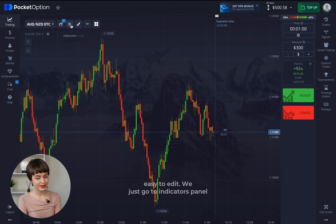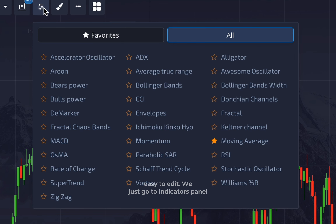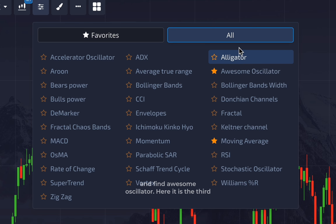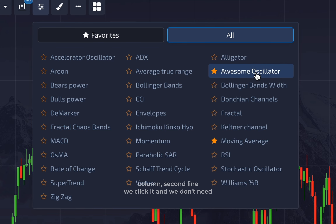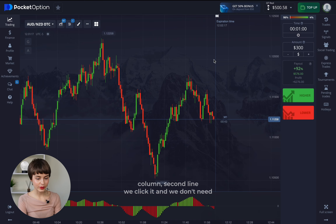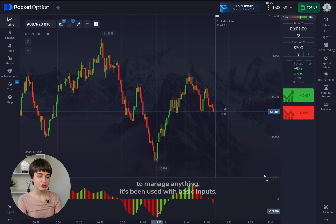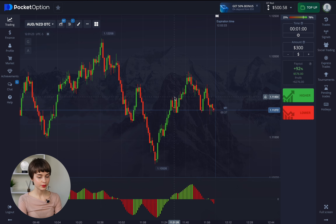So let's move to the indicator — it's really easy to add. We just go to the indicators panel and find Awesome Oscillator. Here it is: the third column, second line. We click it and we don't need to change anything; it's used with basic default inputs.